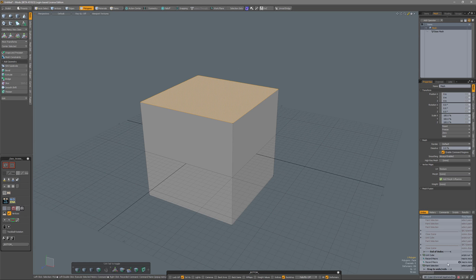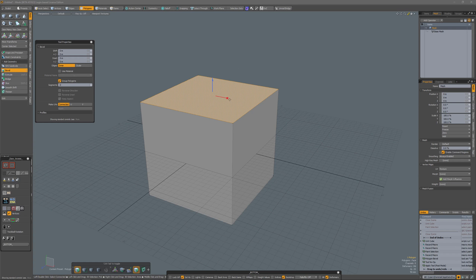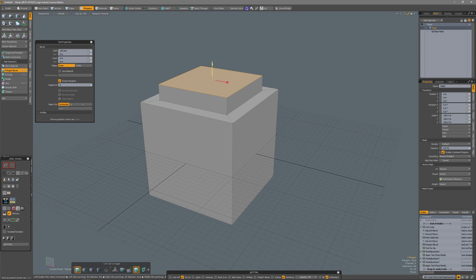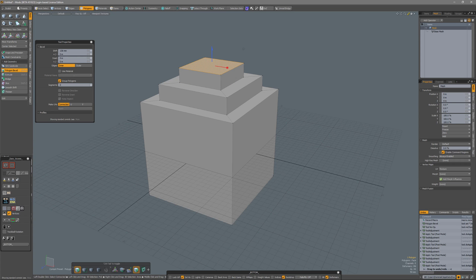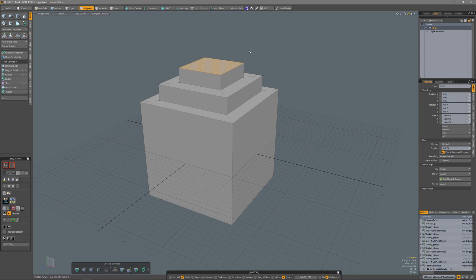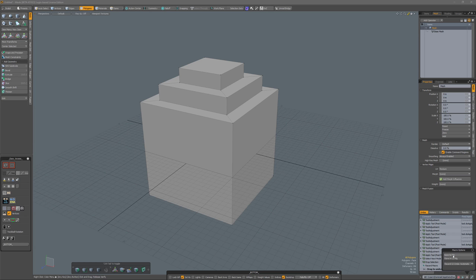I'm selecting that polygon and go over to record micro. Now I am recording a micro: press B for the bevel tool, do a bit of inset, shift click to reactivate, a bit of shift, again shift click to reactivate, again inset, shift click to reactivate one last time, and a bit of shift. Press spacebar to drop the tool, and now I'm going to click in the viewport to drop the selection, and end recording my micro.